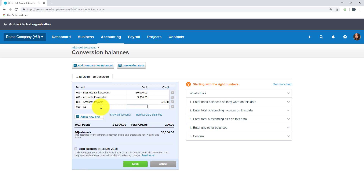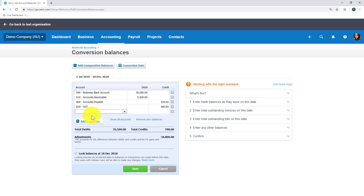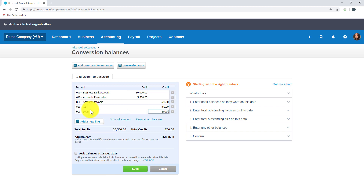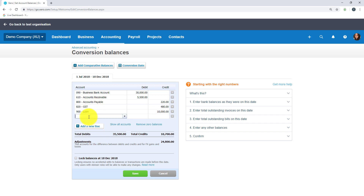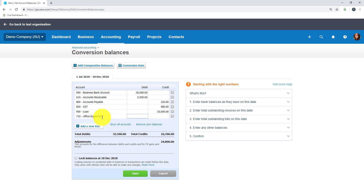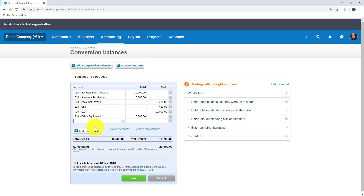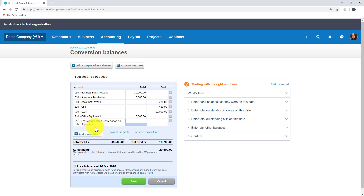We've got a GST balance of $480. I just add in the accounts as required rather than showing all accounts, as it gets quite messy. Loan is the next one on our list and that's $10,000. Then we've got the office equipment to add in, sitting at $5,000, and we've got some depreciation on that office equipment sitting at $1,000.